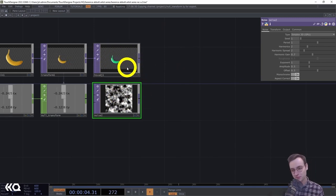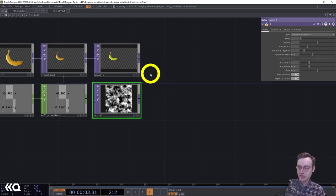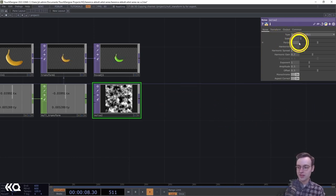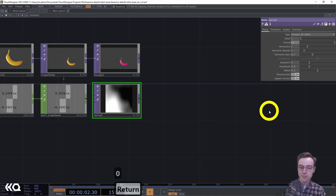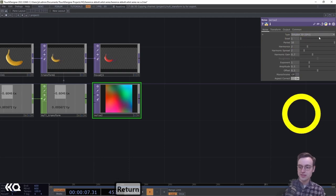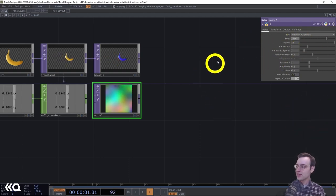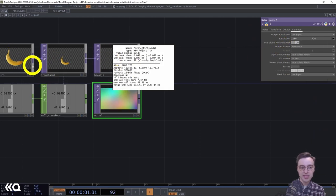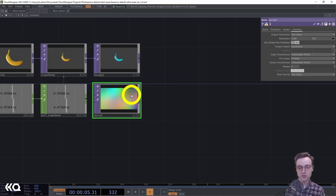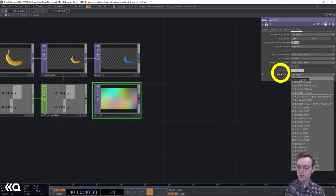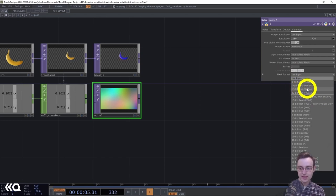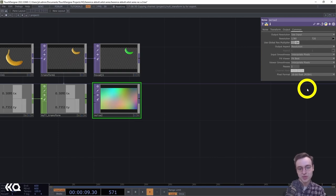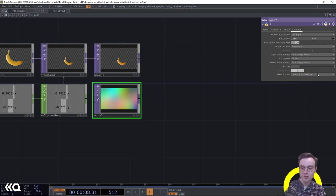Next we'll add a Noise TOP to apply some displacement to the texture — this is how we get those wonky, warped bananas seen in the intro. For the noise, I'll set the period to 10, turn monochrome off for color noise, set a seed value, and set the resolution to 1280x720 to match the banana image. On the Common page, I'll set the pixel format to 16-bit float since displacement operates in both positive and negative directions.